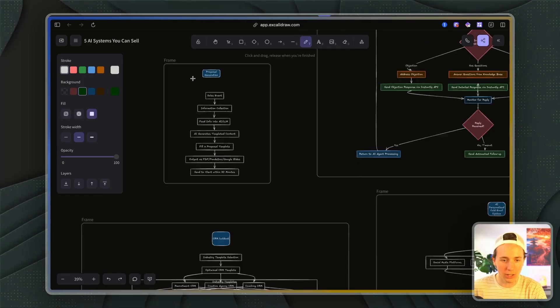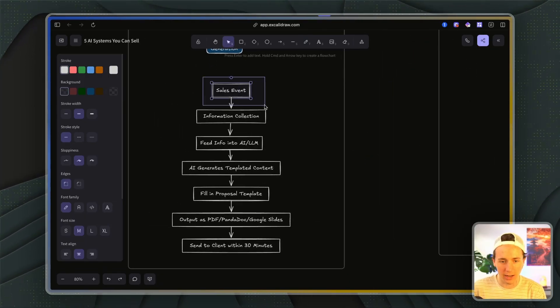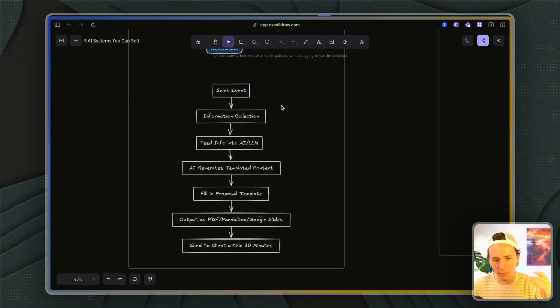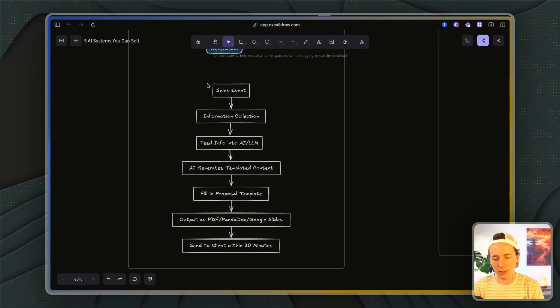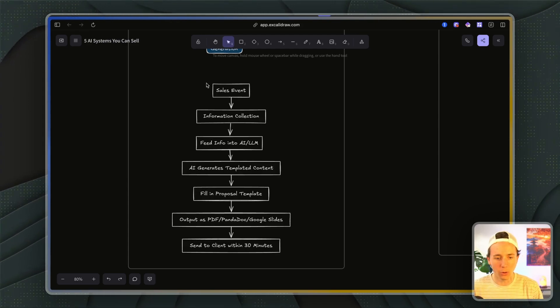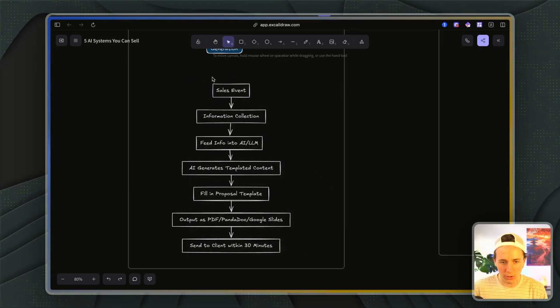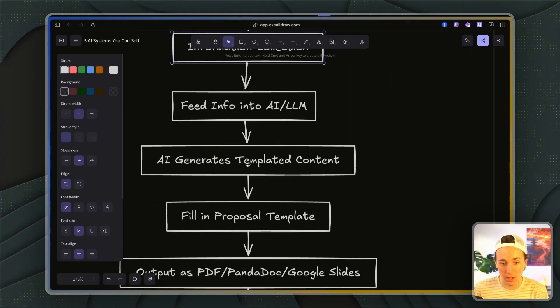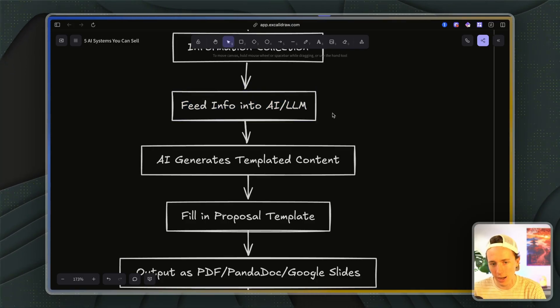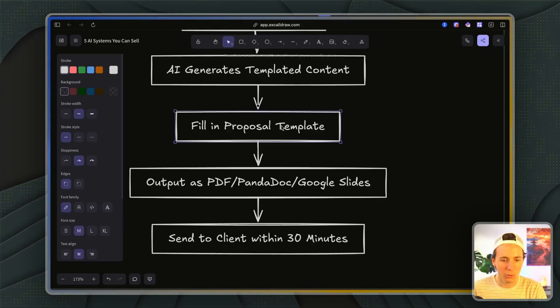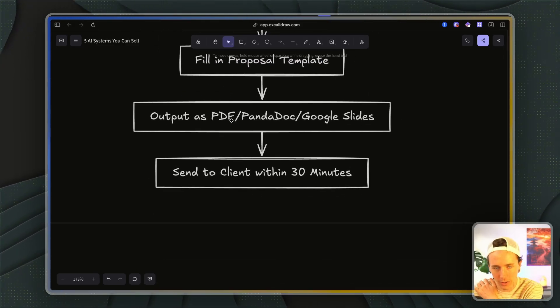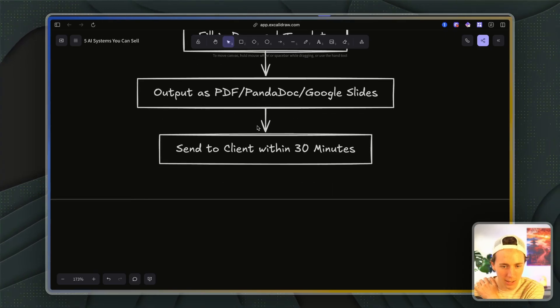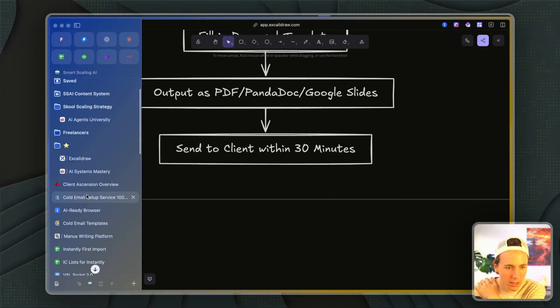Let's start with the proposal generation system. This is when you have some sort of sales event happen. Someone finishes a meeting and the transcript from that meeting gets sent to a workflow, or someone in a meeting is filling out some sort of tally form. And then the response from that form is going into the automation, generating the proposal. So you can see the form is filled out, the information is collected by the workflow, it's fed into various different OpenAI or Claude API calls. We generate all the templated content, fill in the proposal template, and then output as PDF, templated Google Slides, templated PandaDoc and send it to the client.